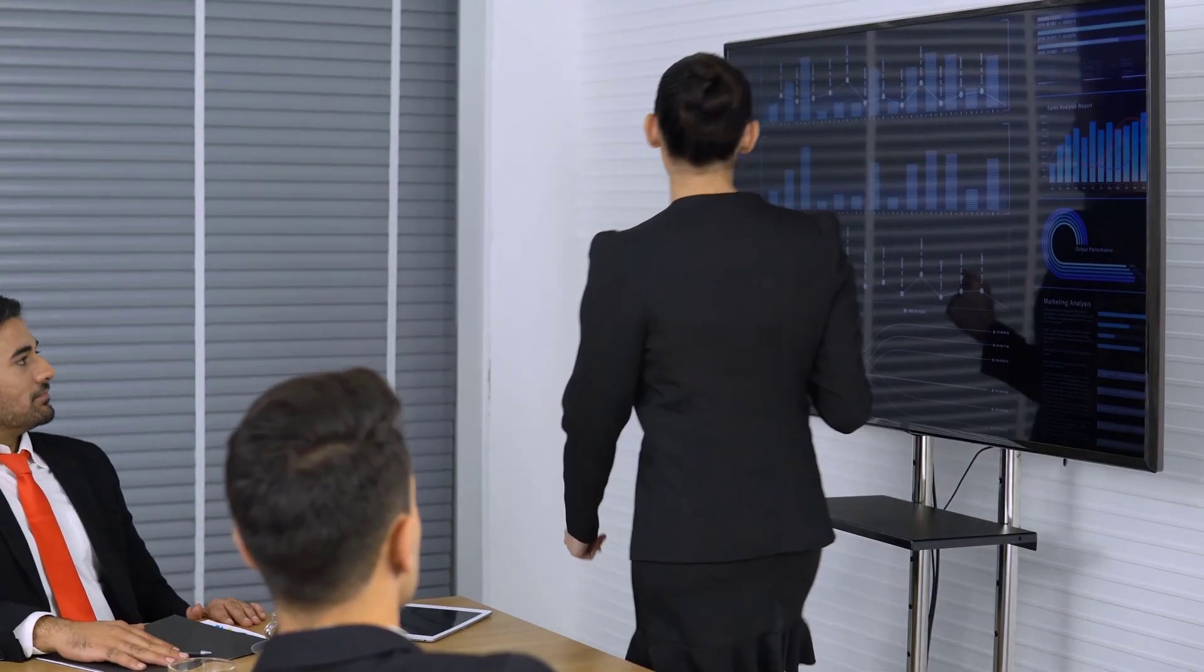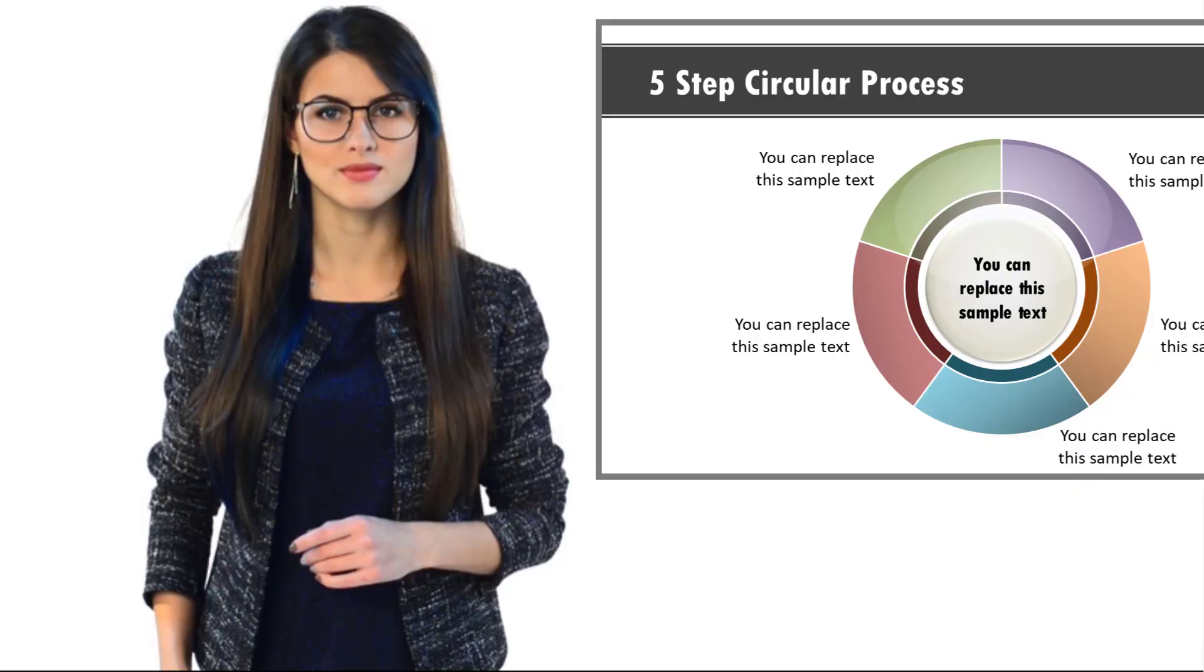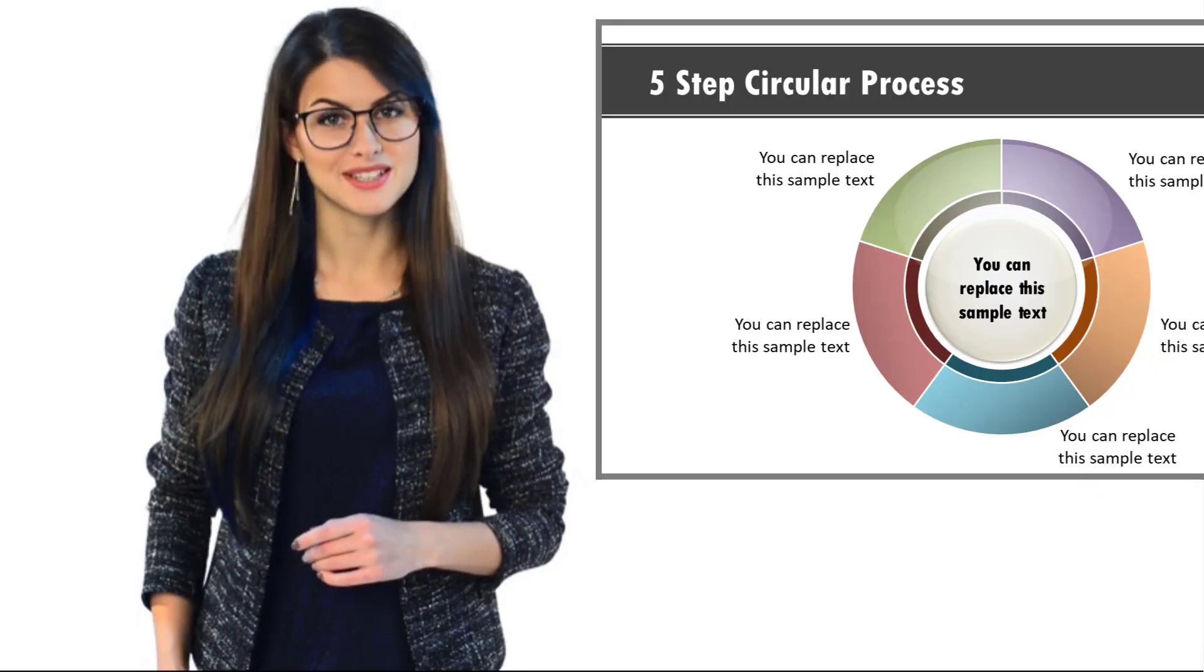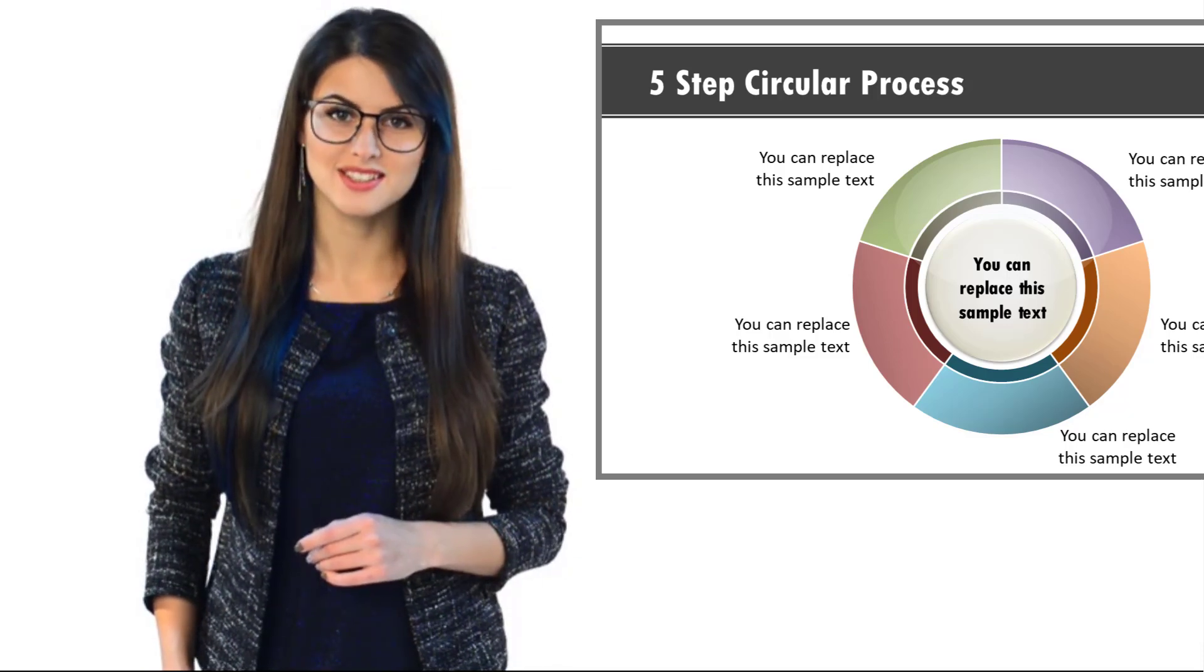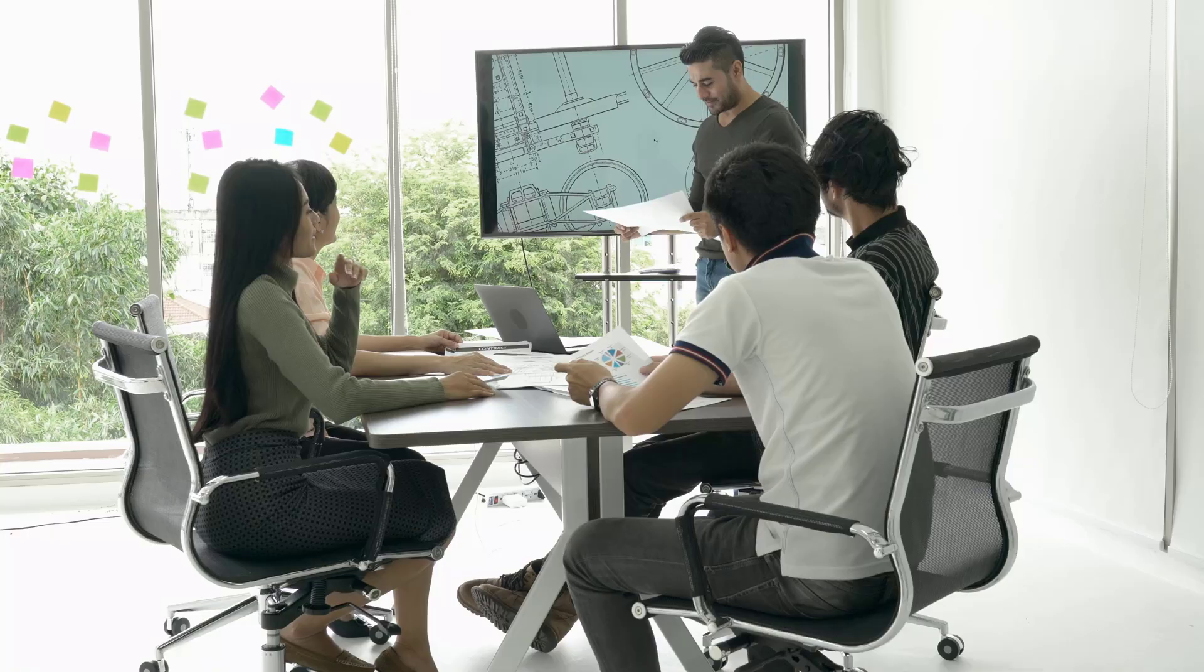So as a presenter, if you have this poor habit, I highly recommend that you stop it right now. Stay away from the screen to help your audience focus on your content.